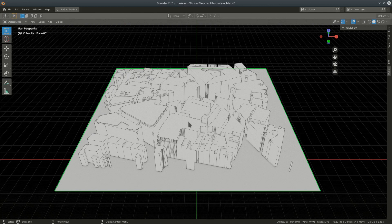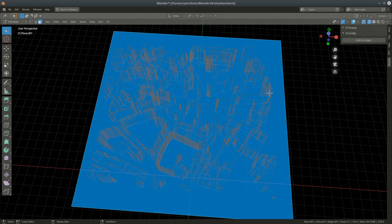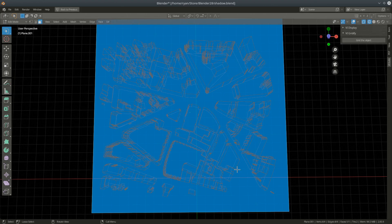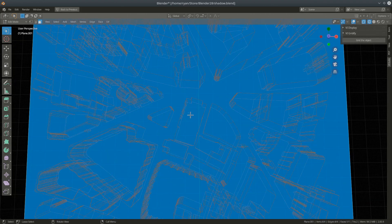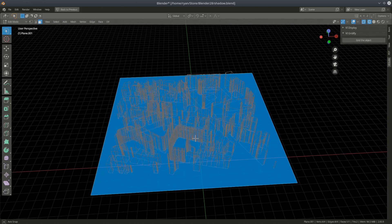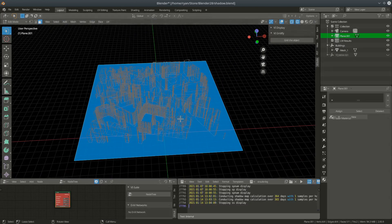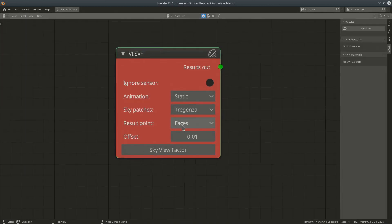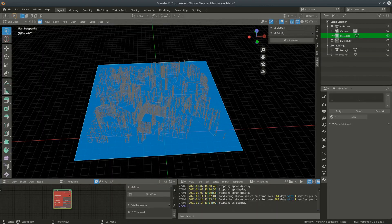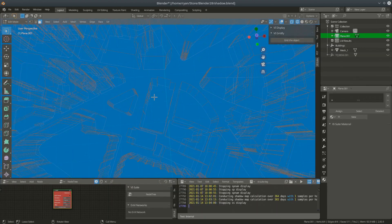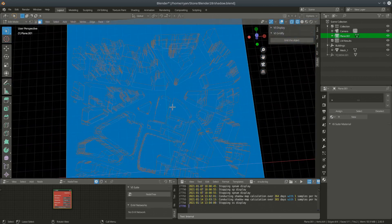Before doing the actual analysis, let's come back into the 3D view. We need geometry to represent the viewpoints from which we'll calculate the proportion of the sky we can see. For this initial analysis I'm going to use the ground plane. If I go into edit mode and wireframe mode, this ground plane only has one face, and the center of that face lies within a building, so I wouldn't see anything. This plane needs to be subdivided to give more result points.